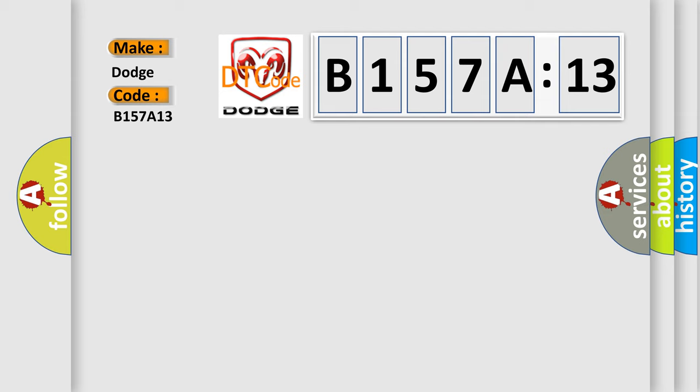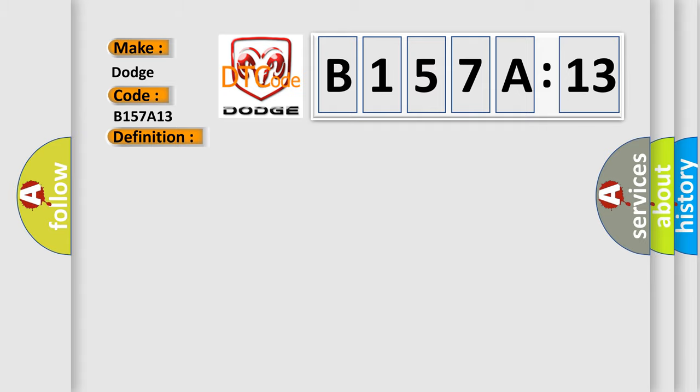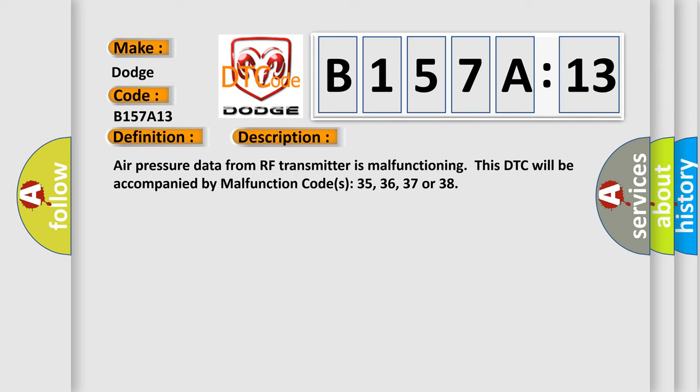The basic definition is air pressure data from RF transmitter is malfunctioning. This DTC will be accompanied by malfunction codes 35, 36, 37, or 38.